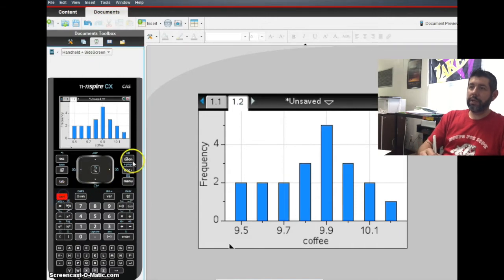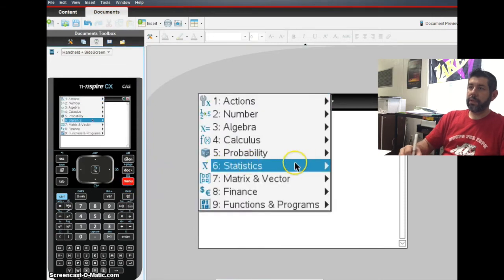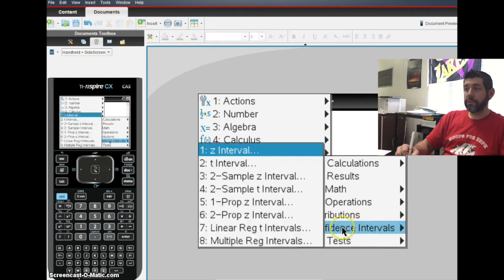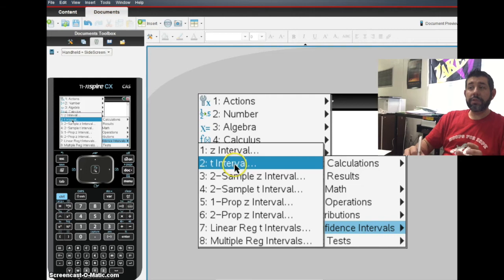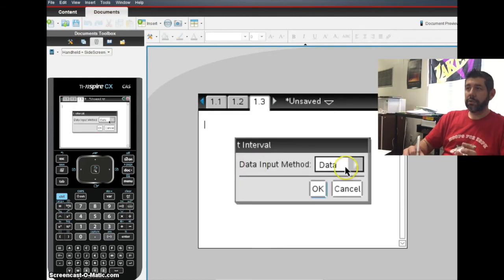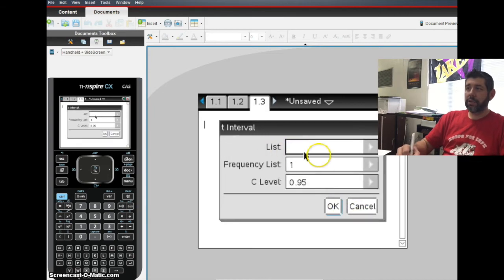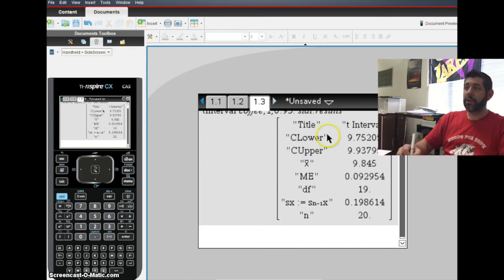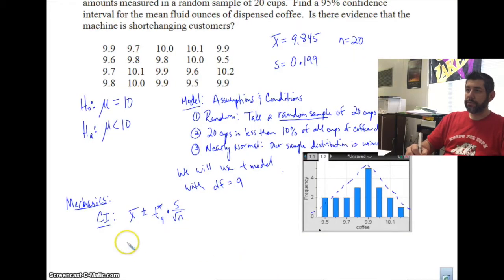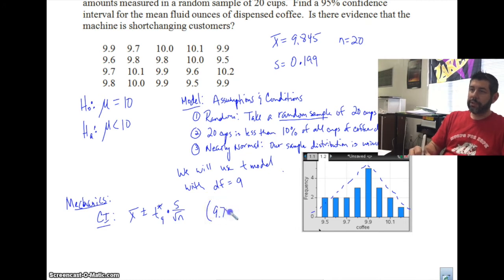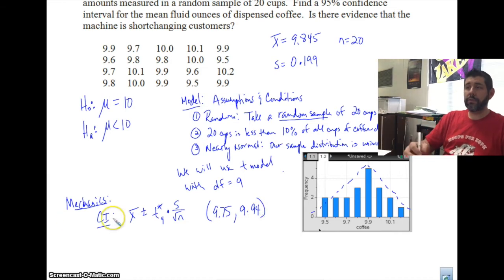On the TI-Nspire, go to Menu → Statistics → Confidence Intervals → T Interval. We have the actual data, so we select 'data' input and use our coffee list with a 95% confidence level. The calculator gives us a lower bound of 9.75 and an upper bound of 9.94. So our confidence interval is (9.75, 9.94).